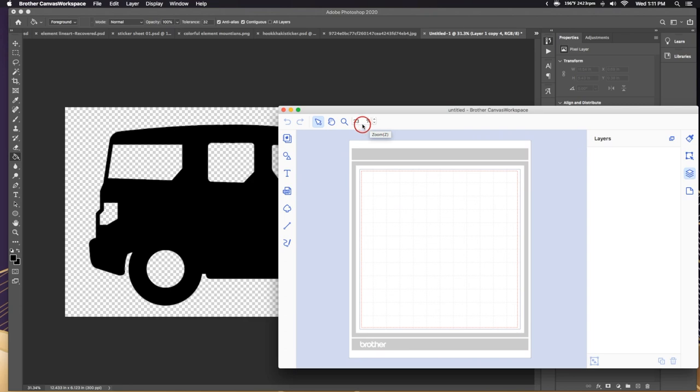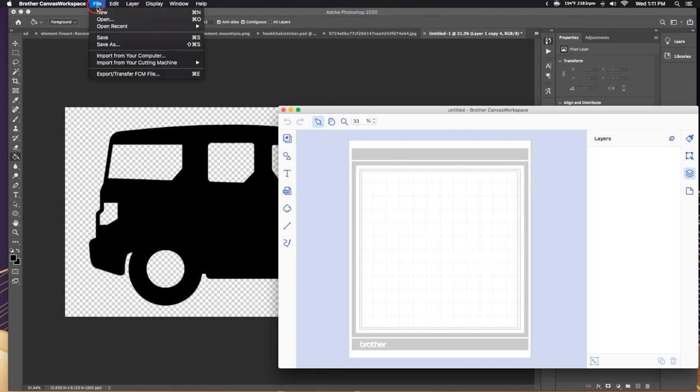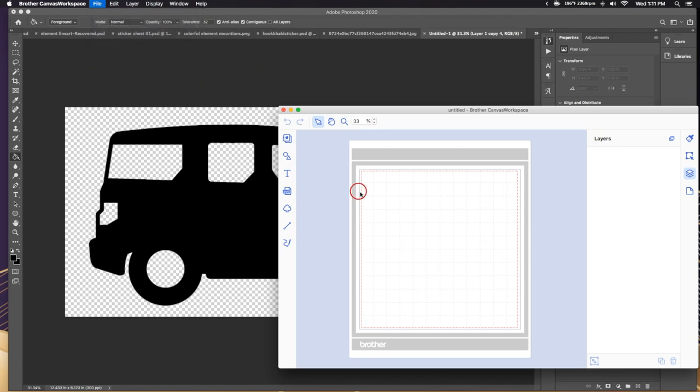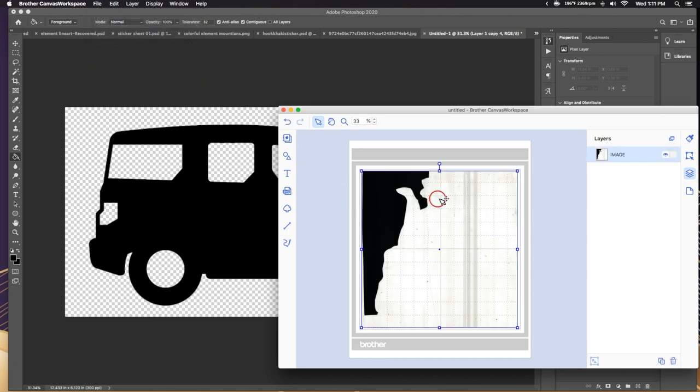Okay guys, so now that we're over the computer here, we have our Brother Canvas workspace. This is what it is. And what we need to do is just go file, import from the cutting machine, scanned image. Wait a second. And look, that's our piece right there. Perfect, right?